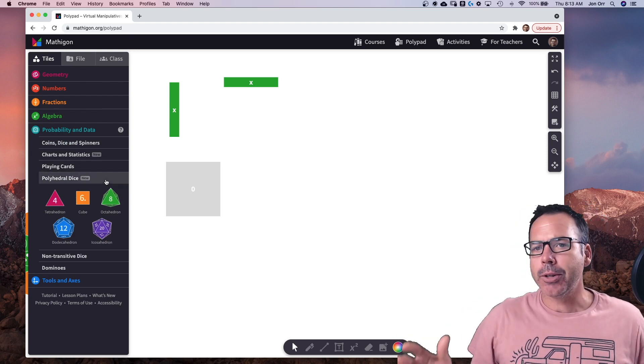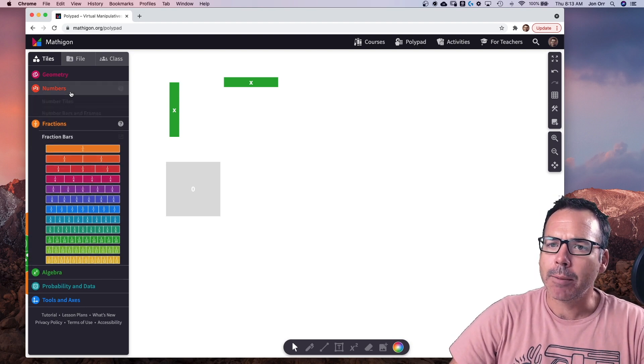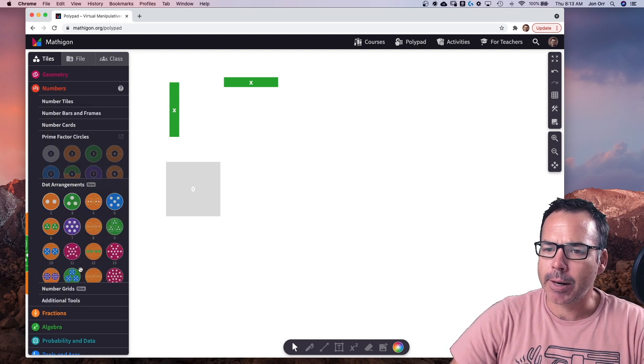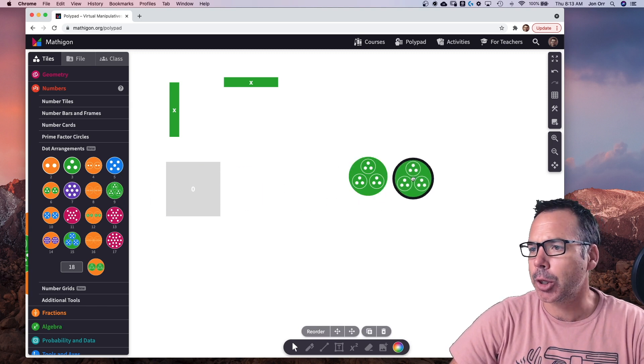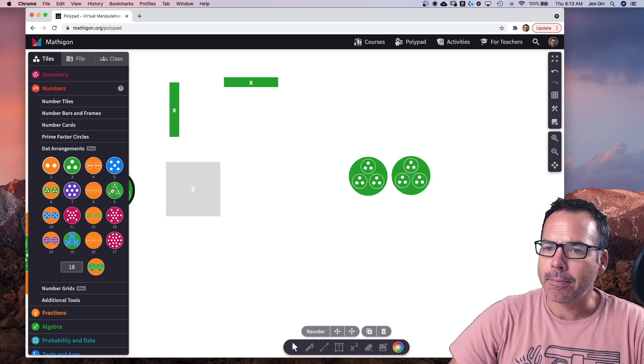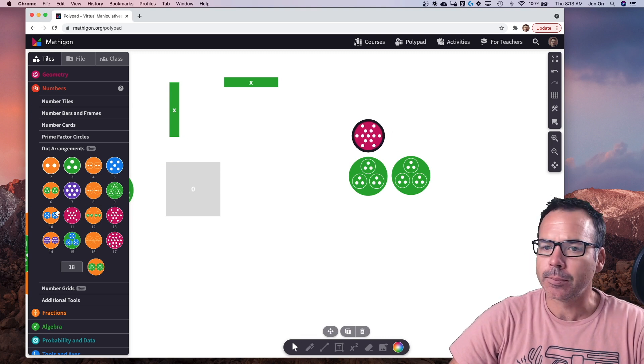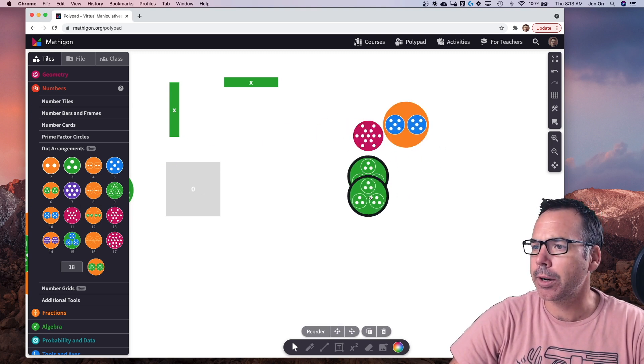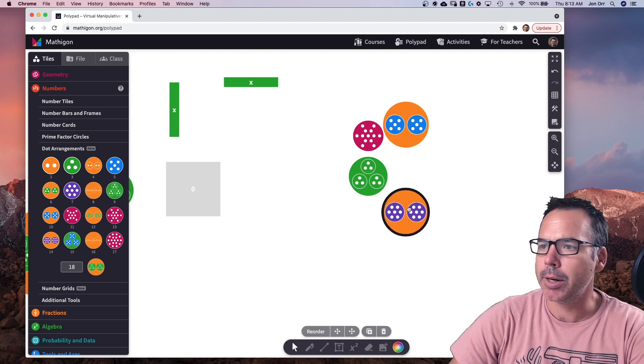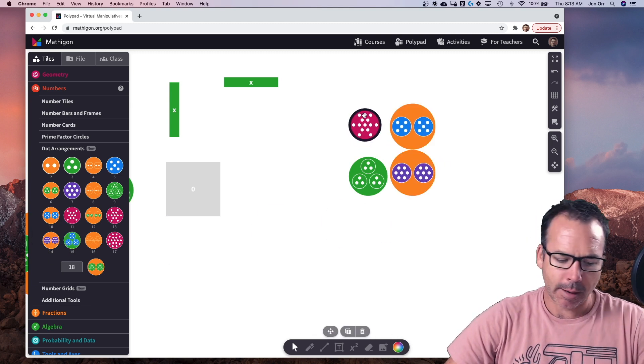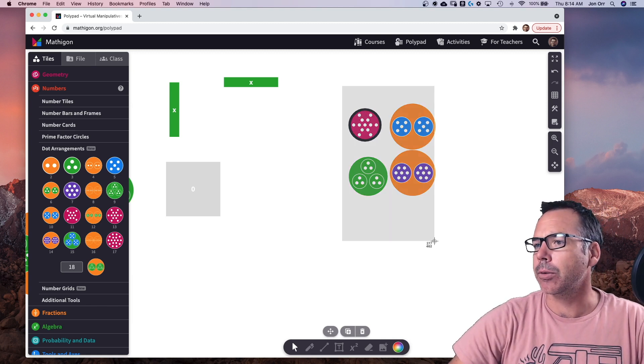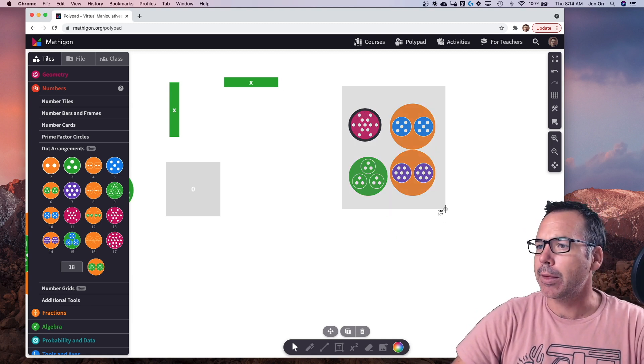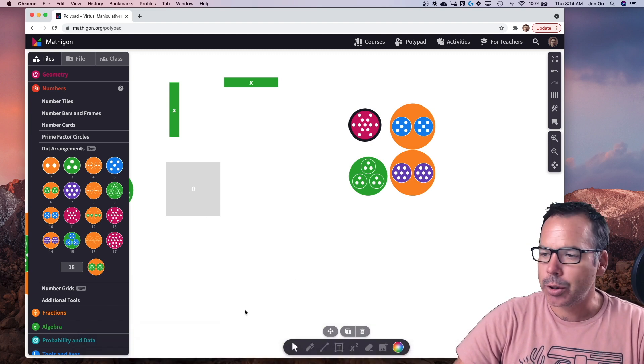We're using this also to take pictures of. If I come back to the numbers and the dot arrangements and I wanted to build a picture to share with my students, maybe it's like a quick what do you notice or what do you wonder? And I get rid of that one and I put in this one and I'm asking my students some questions. I'm loving that I can just take a screenshot of this. So if I just go to the screenshot, I'm grabbing that picture.